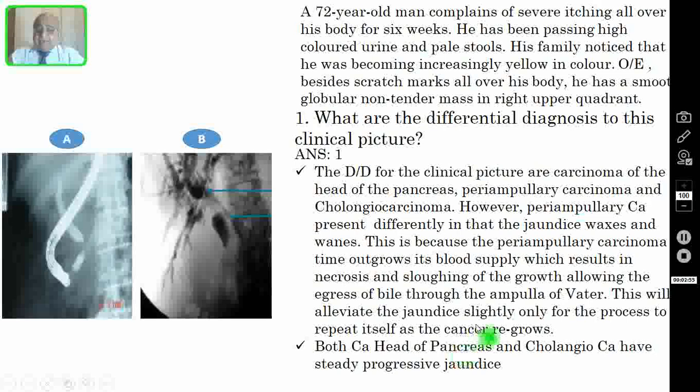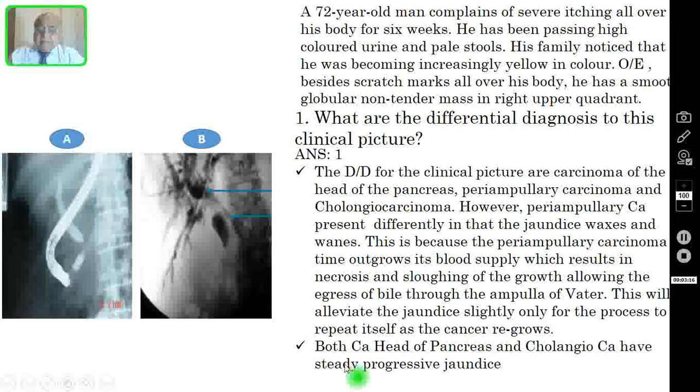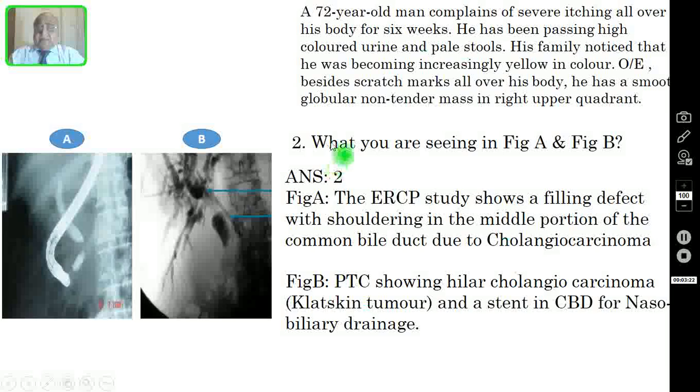This allows the egress of bile through the ampulla of Vater, alleviating the jaundice slightly, only for the process to repeat itself as the cancer re-grows. So the patient will have what is called intermittent jaundice in periampullary carcinoma, whereas in both CA head of the pancreas and cholangiocarcinoma, the jaundice will be steadily progressive in nature.